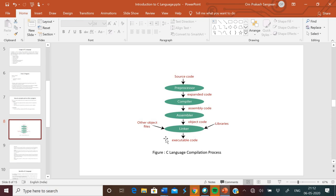When we run, we can use linkers. We have used extra library files in our program, and we get an executable (.exe) file. This is how we compile the program and run the process.